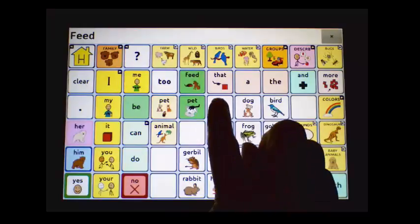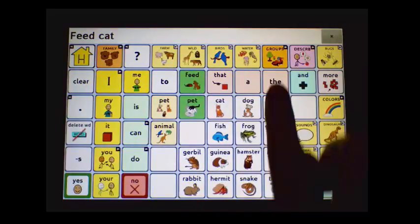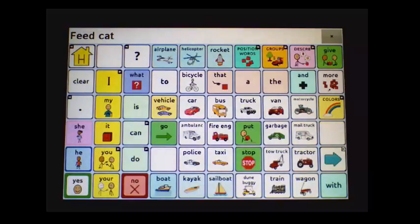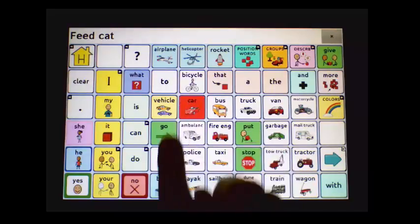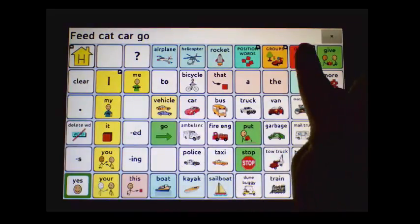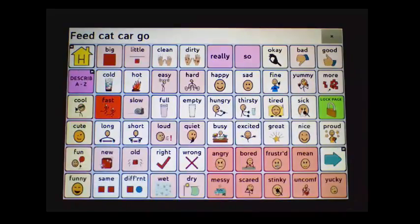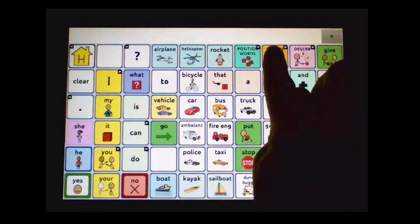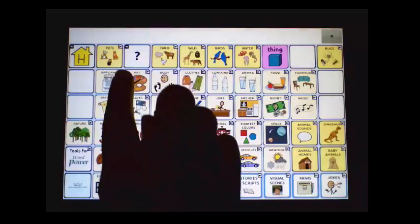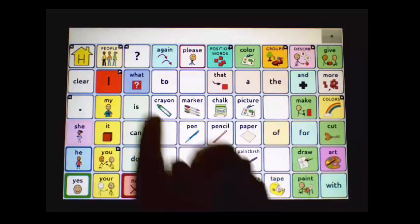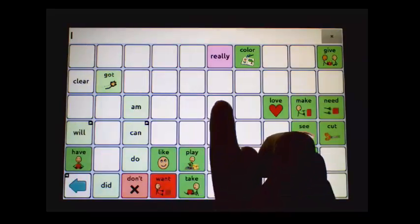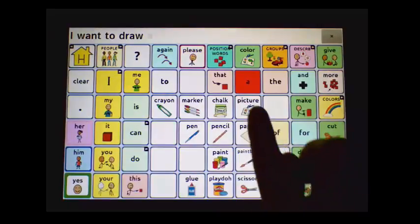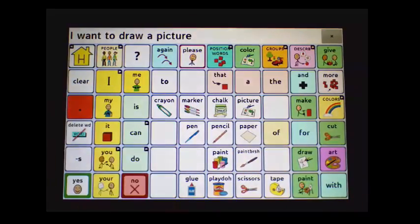Here is an example of navigating vocabulary — Feet, Cat, Car, Go, Fast — and building a sentence using core words: I want to draw a picture.